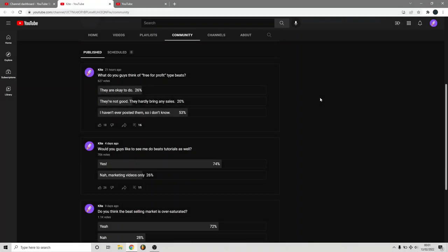A lot of you have stated that you don't really know what free-for-profit beats are — whether it's good to post them, not post them, or just post premium beats. In this video, I'll explain everything about premium beats and free-for-profit type beats, and whether you should make one or the other. Make sure you stick till the end because a lot of your doubts will be cleared.